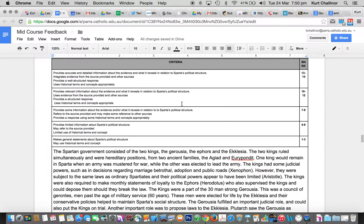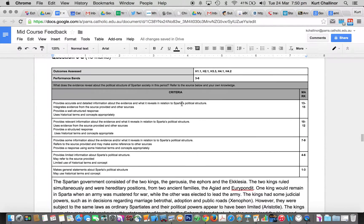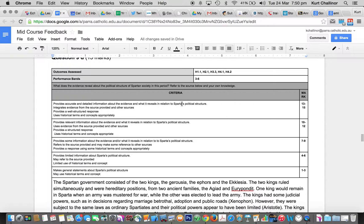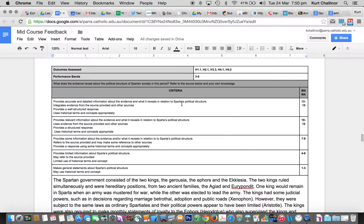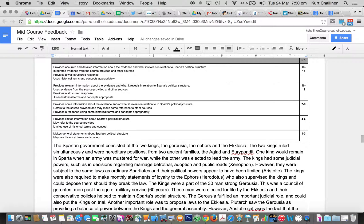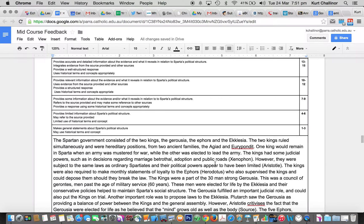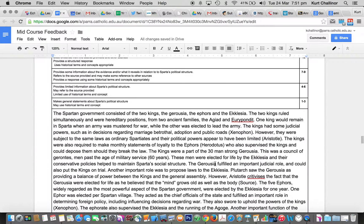Last question for this section was question D, which was on Spartan political structure. Now, the short answer is you're not giving enough detail in your responses, and that's having a massive impact on your ability to get marks. You really need three and a half to four pages for this kind of thing, depending on how big your handwriting is.